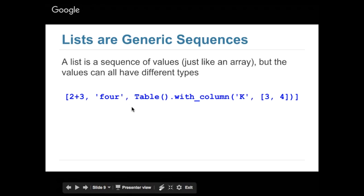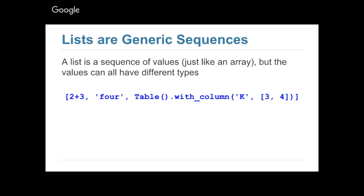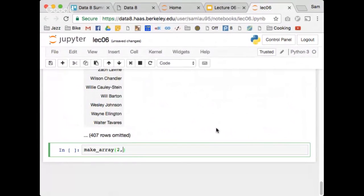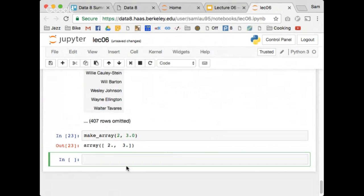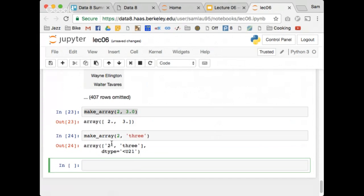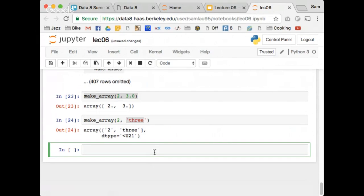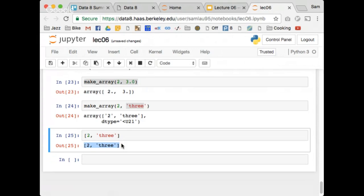If I make an array with 2 and 3.0 — an int and a float — it will automatically convert both to floats. If I give it 2 and the string '3', it converts everything to strings, giving string '2' and string '3'. Arrays force all elements to have the same type. To make a list, you use square brackets and list out the elements: [2, '3']. Python is totally okay with different types in a Python list.